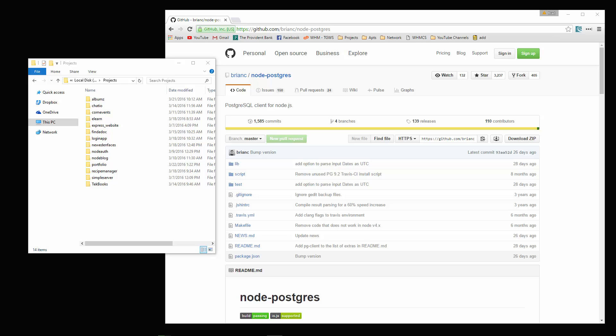In the last video, we installed PostgreSQL and we also set up our recipe book database. So now we're going to start to create the application.